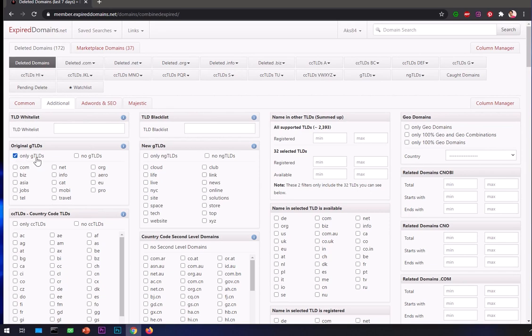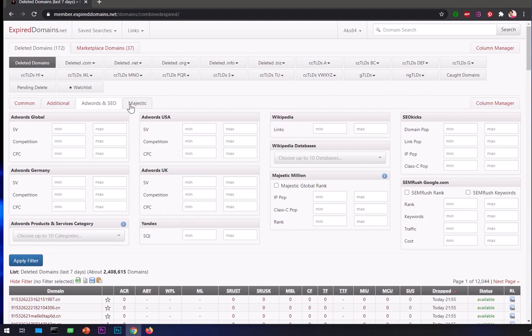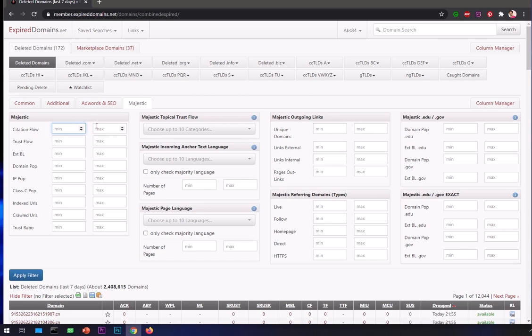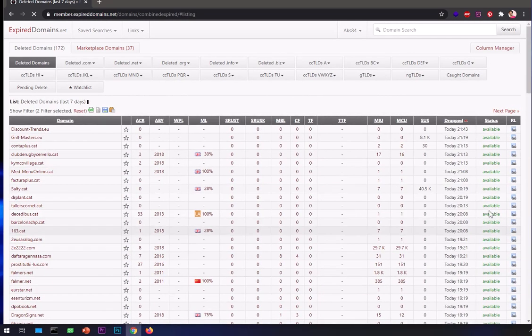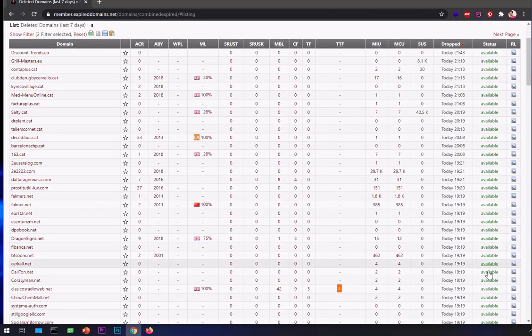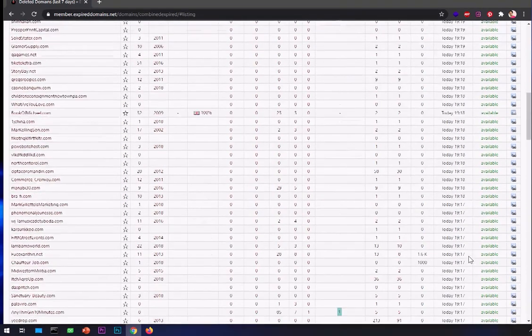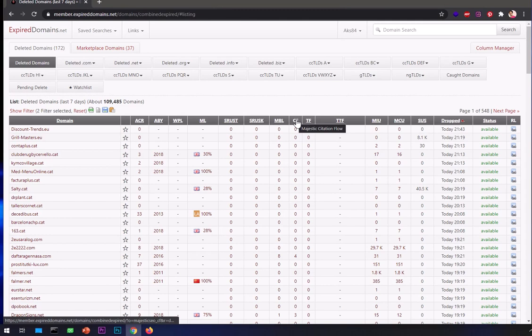I can get into Majestic and put minimum Trust Flow, minimum Citation Flow. If you're putting Trust Flow 10, you should put Citation Flow between 5 and 25. There is a ratio - if Trust Flow is 10 you want to keep your Citation Flow 5 and maximum 25. I'm looking for available domains within 12 hours.